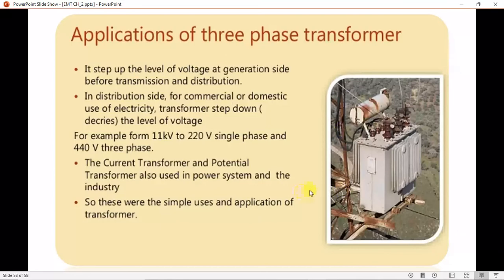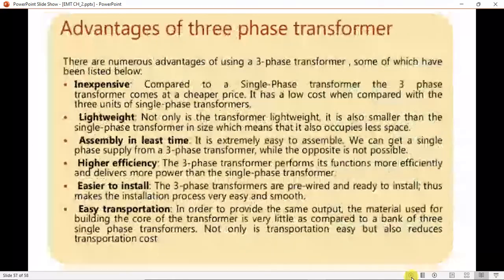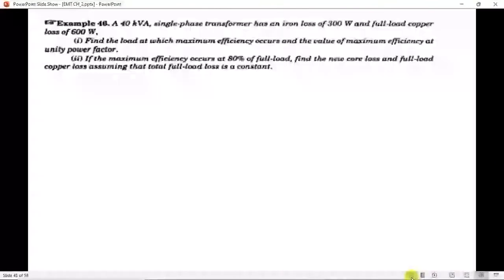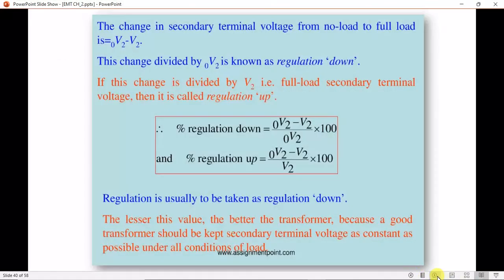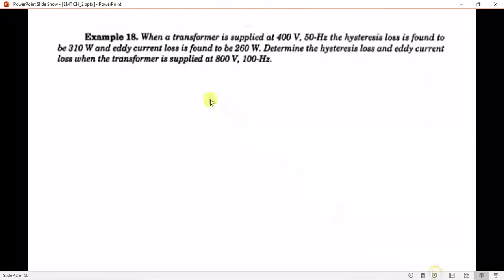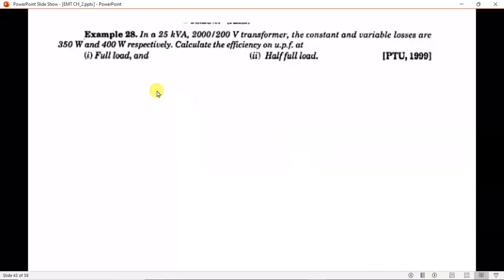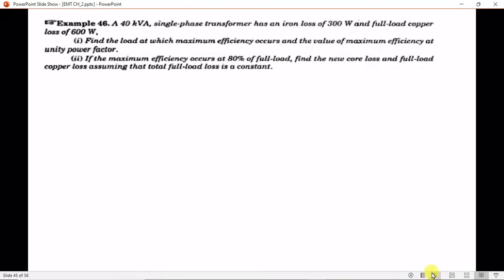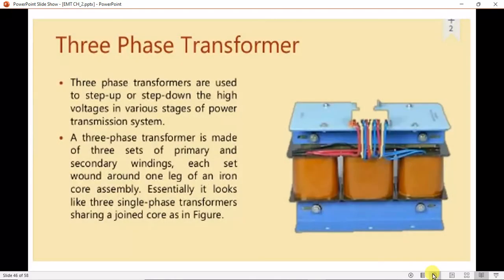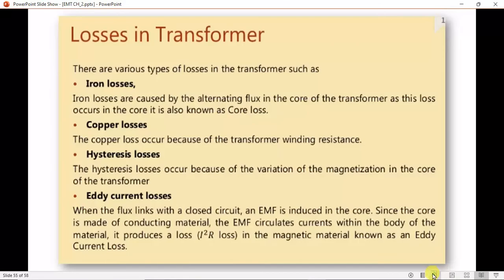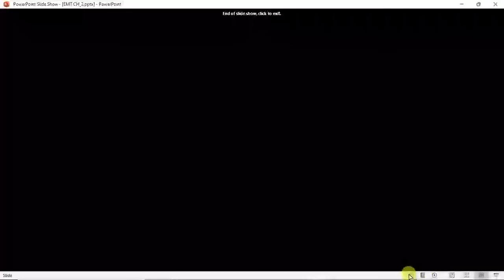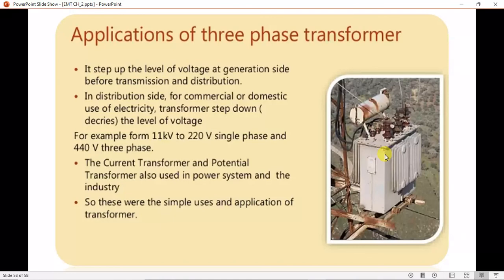So I think we have covered the whole chapter. I have also provided different numericals for you to solve. Now try to solve example numbers 28, 45, and 46 — these are very important for the exam as well as for your knowledge.